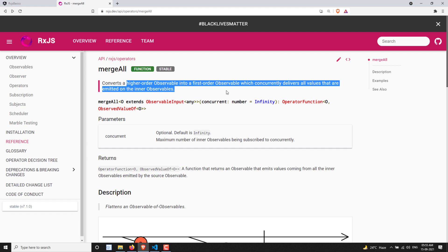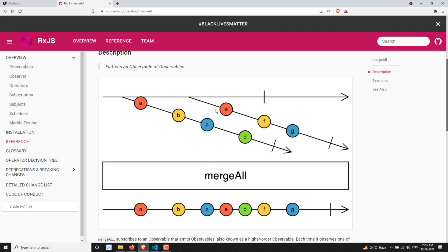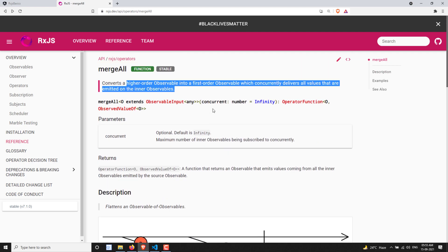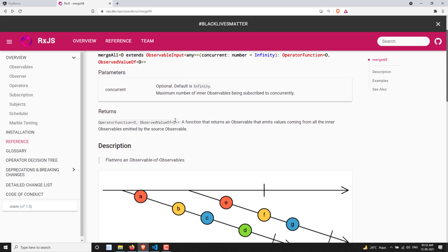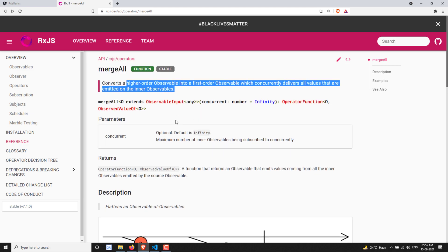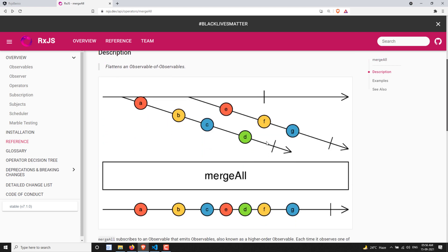So that means we have a stream of inner observables. If you apply the mergeAll operator, it will concurrently — meaning at a time — subscribe to all the inner observables. Whichever emits the data first, it will emit it to the output observable. So mergeAll subscribes to all the inner observables at a time, and whoever emits the data first, it will directly send it to the output observable.